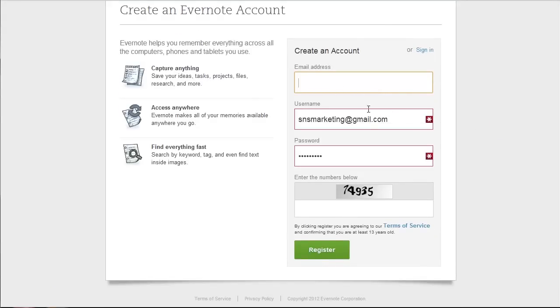Click on create account and it's going to ask us for some information: email address, username, password, and you just need to enter in the captcha down here and click register. It really is as simple as that.